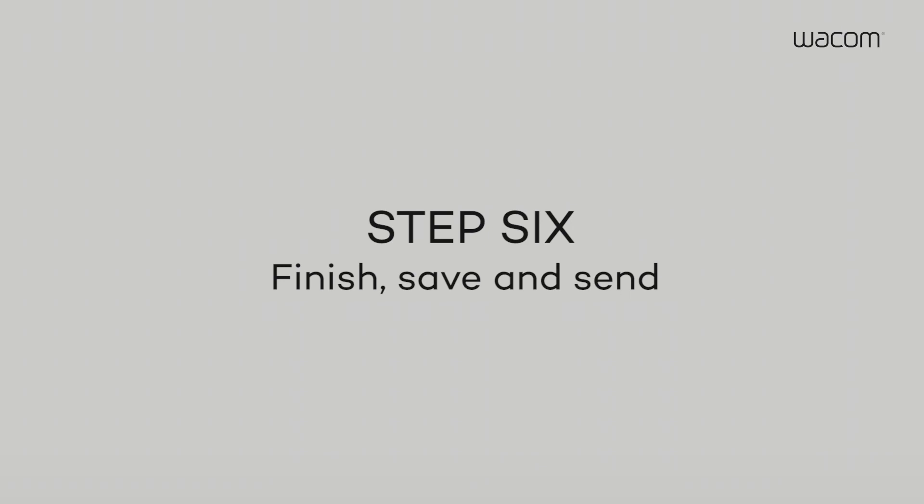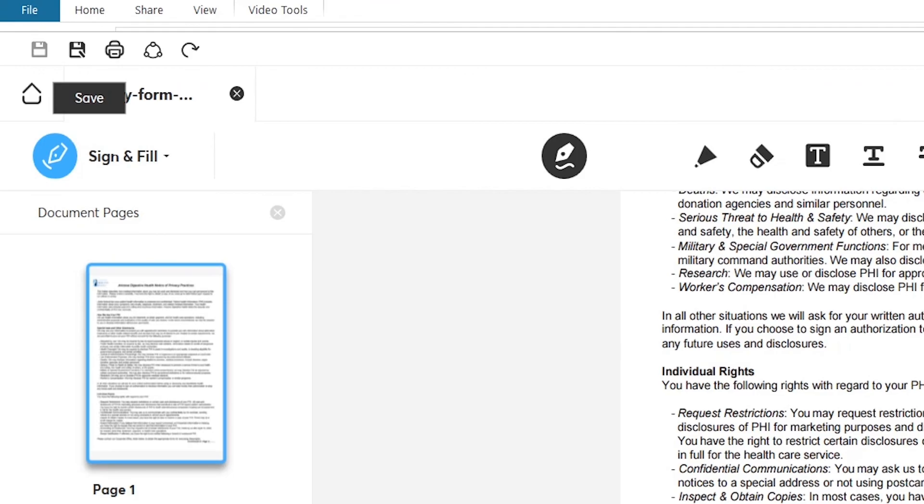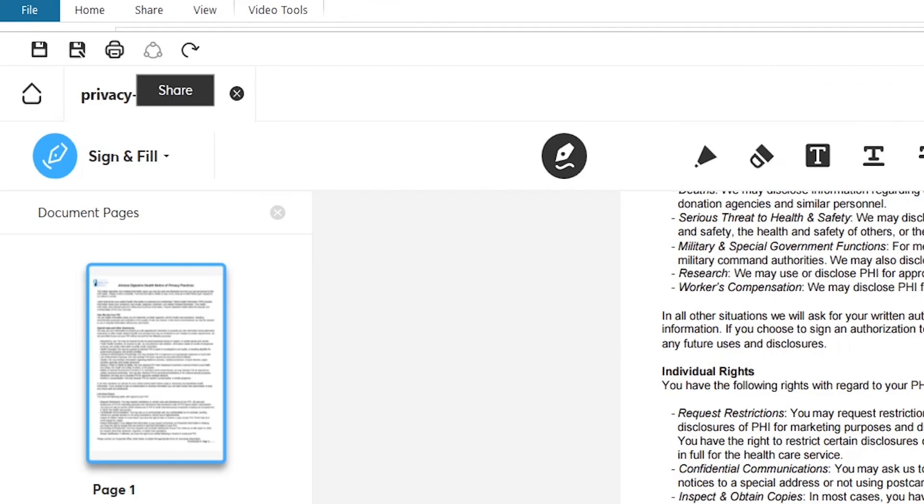Step 6. Finish, Save, and Send. Once the document is signed, click Save in the main menu. If you want to send the document via email, click Email under the Save menu.